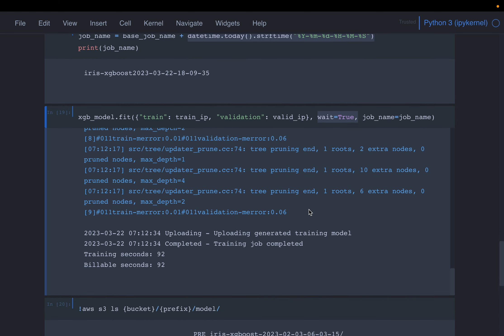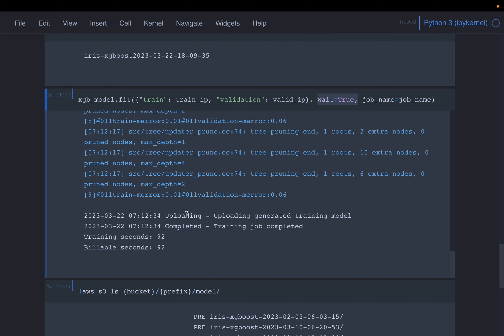Now the model training is successful — otherwise you will see error messages. At the end it says it has generated the model and is uploading the model back to S3. That is the output path we specified. The training job is completed, and it shows the number of training seconds and the billable seconds.